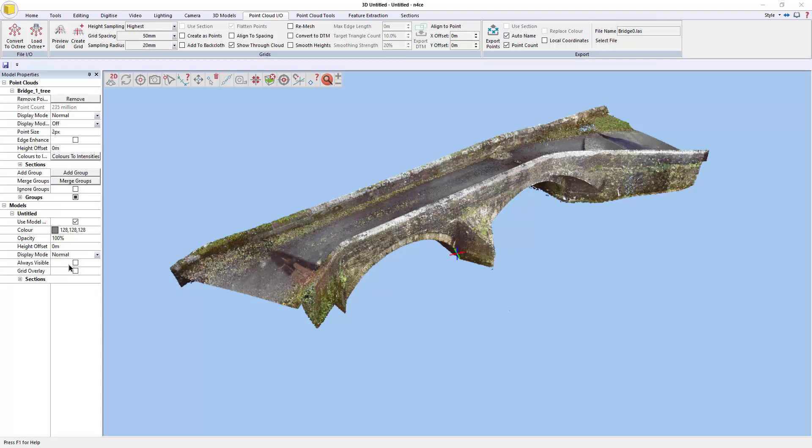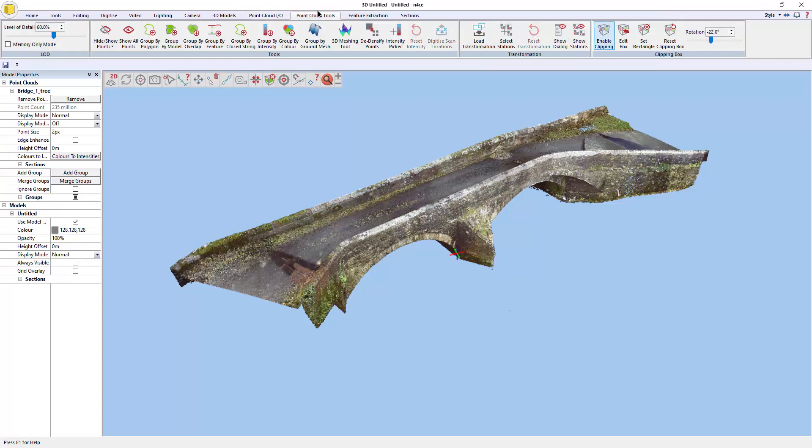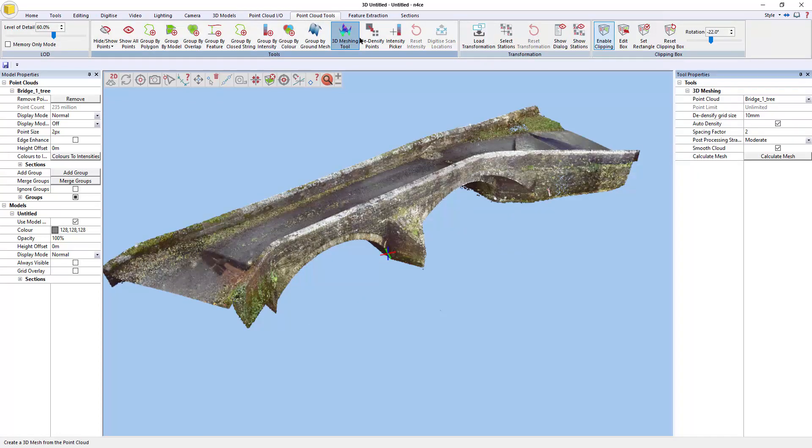The following video is a brief tutorial on how to use the new meshing functionality that has come in as part of the 27th of May release of the Enforce 4.4 beta. To access the new meshing tool, you go to the point cloud tools tab and click on 3D meshing.